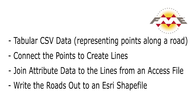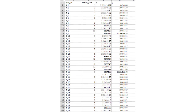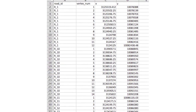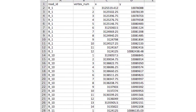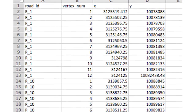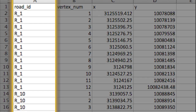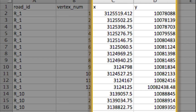Let's take a closer look at our source data. Many users work with spatial data in a delimited text format of some form, such as a CSV file like we have here. This file contains GPS points representing surveyed roads. Each record holds a road ID value, vertex number, and XY coordinates for each point.